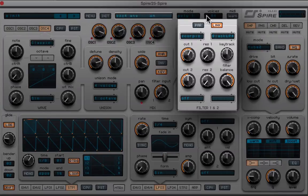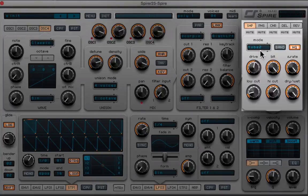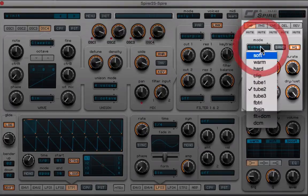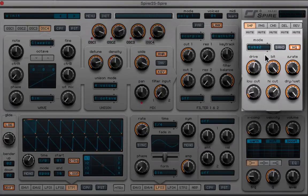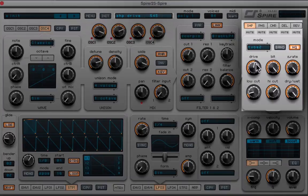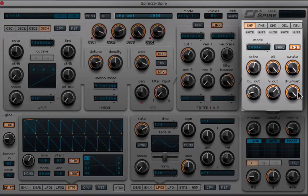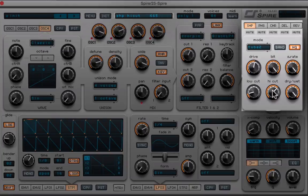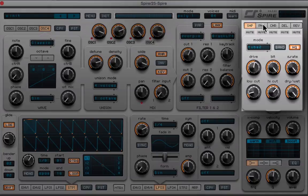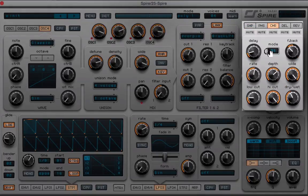Anyway, let's now go into the shaper. For this, we're gonna set a tube 2, and we're gonna set the drive to almost a little bit past halfway at 545. We're gonna low cut it around 134, and we're gonna bring the dry wet up all the way. Let's see, I also think I moved the high cut to around 665. The bit and the rate are basically where they are by default.